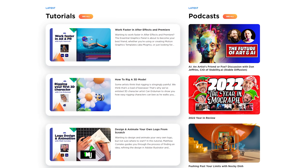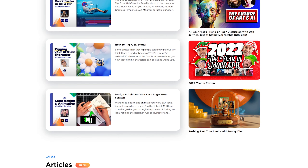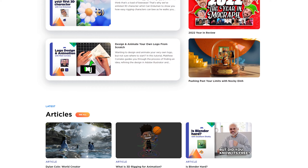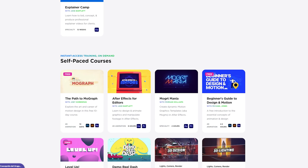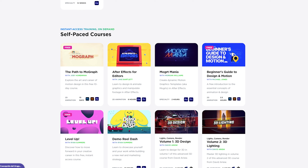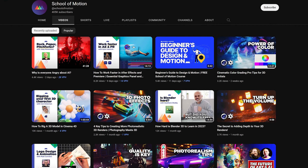The final resource on my list offers a ton of content including great articles, podcasts, tutorials, courses, and industry insights. These resources are designed to keep you up with the best practices and trends in motion design. Not only this, but they have two free courses available to help get you started. School of Motion is a fantastic resource that offers both free and paid courses, and you can also find them right here on YouTube.